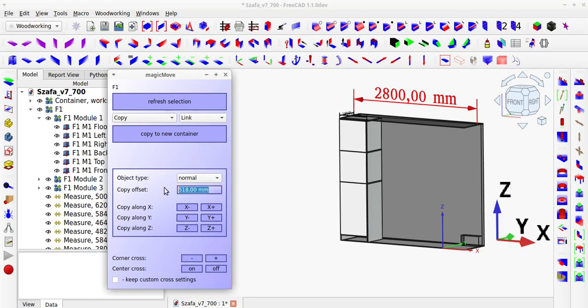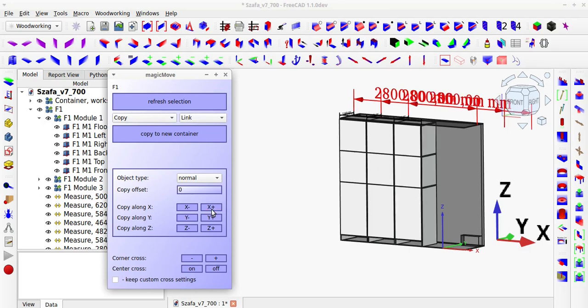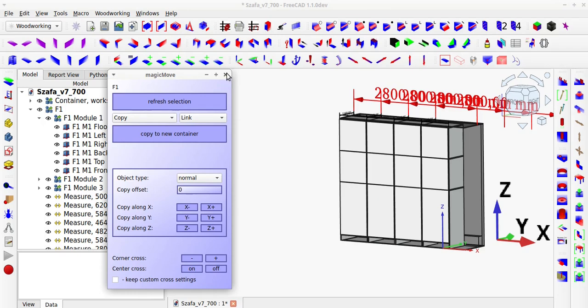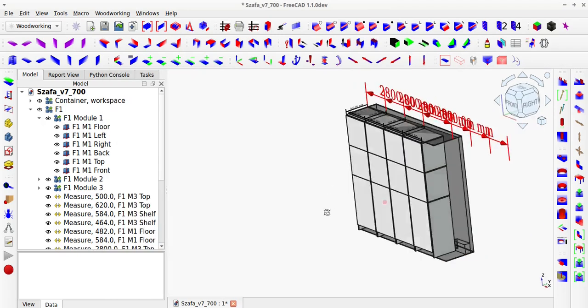When creating links to link group containers, this is not a problem. You can hide elements in the link group container, and the link will still be created in the correct location.